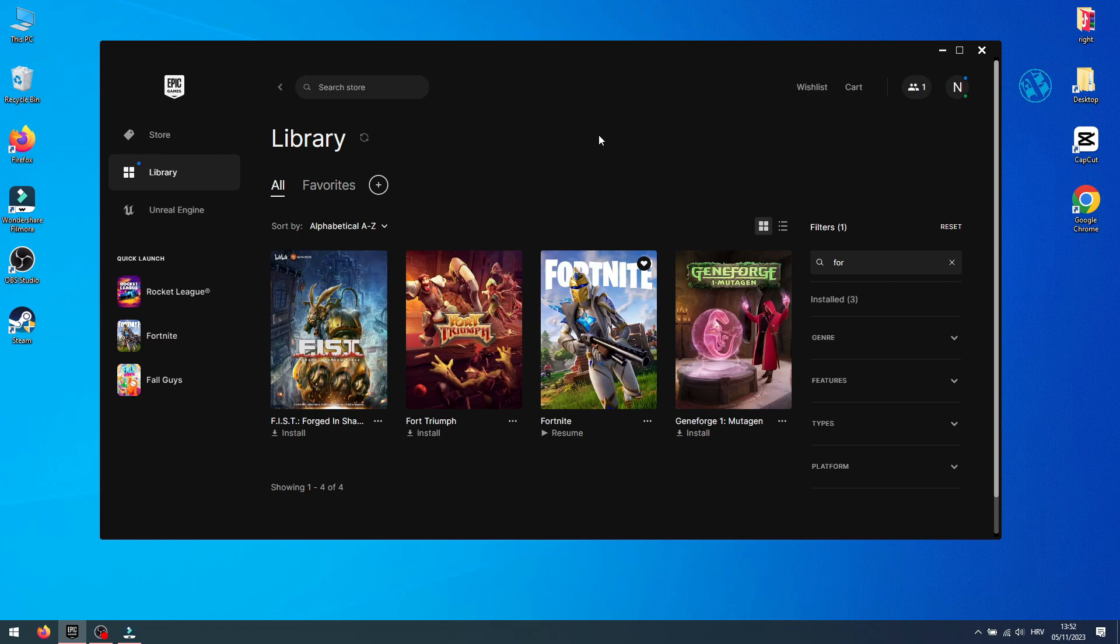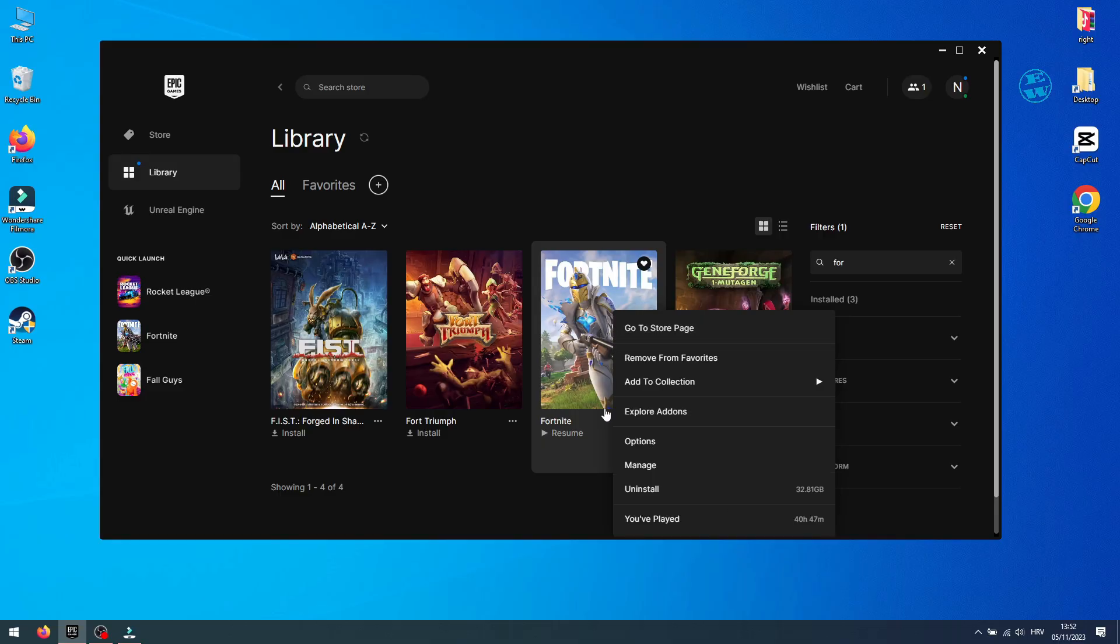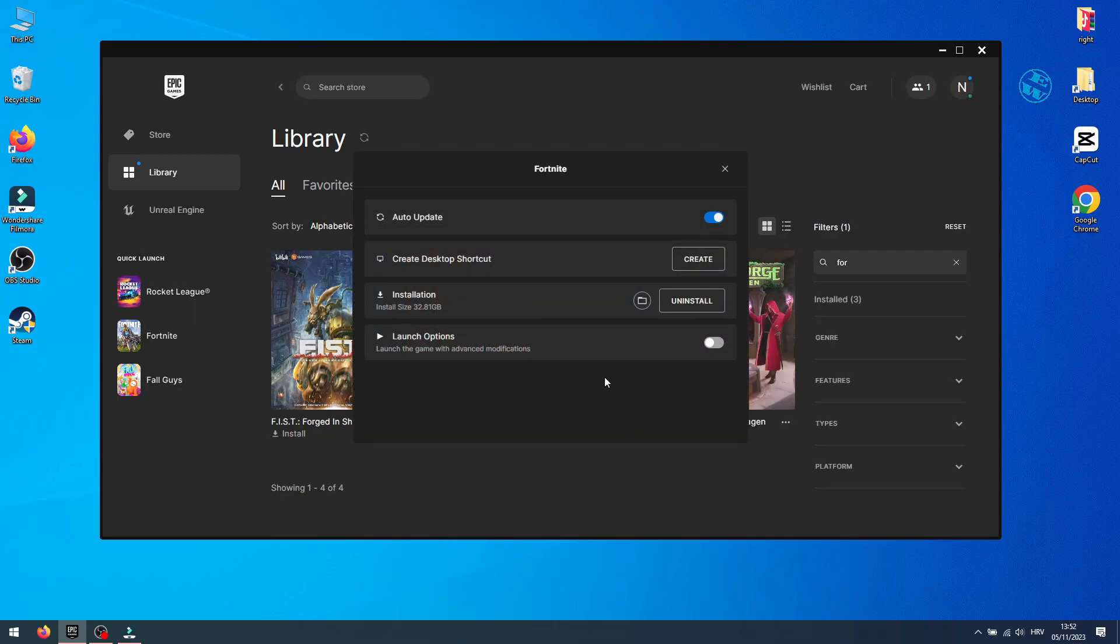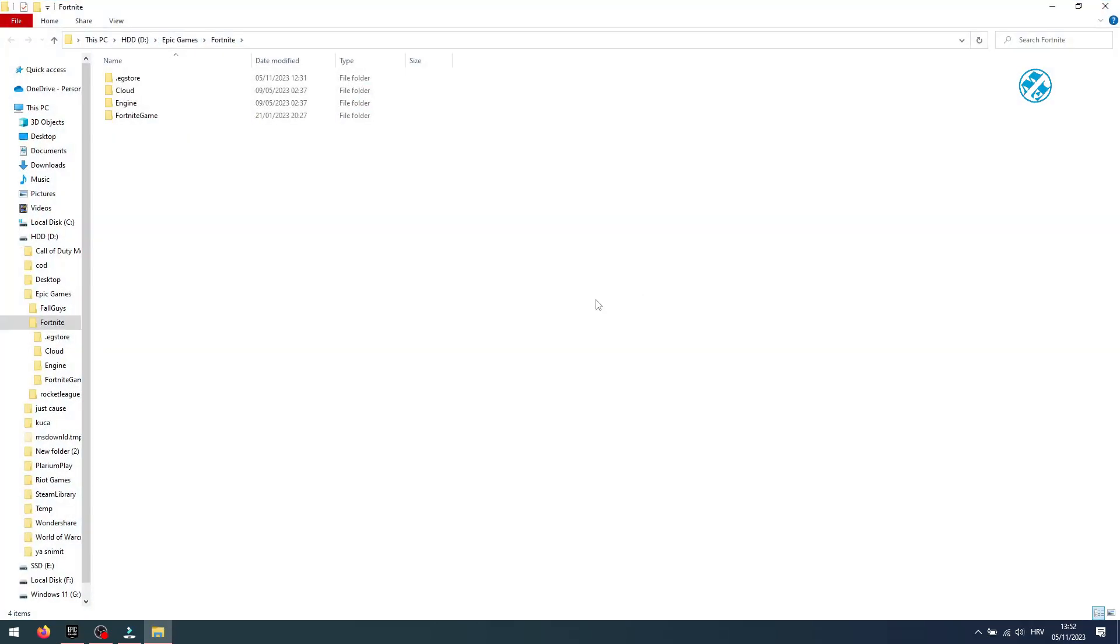First, in Epic launcher, find Fortnite and click on these three dots, or right-click on the game and select Manage. Down here you will see Installation option, and next to it click here to open Fortnite installation folder.